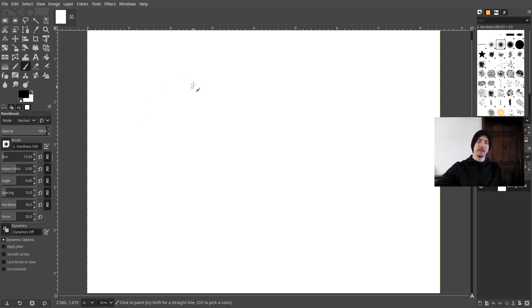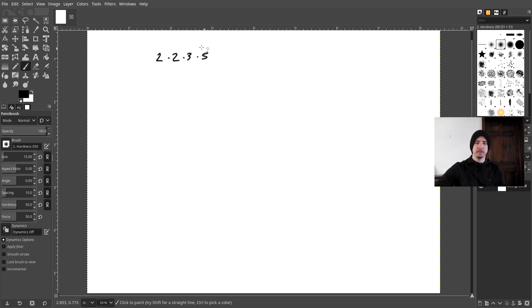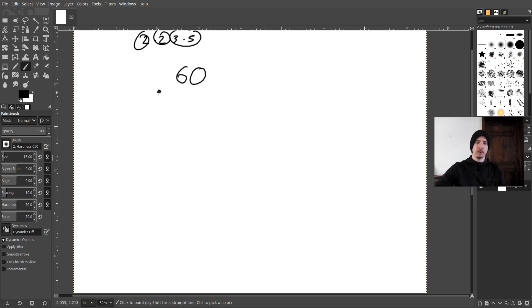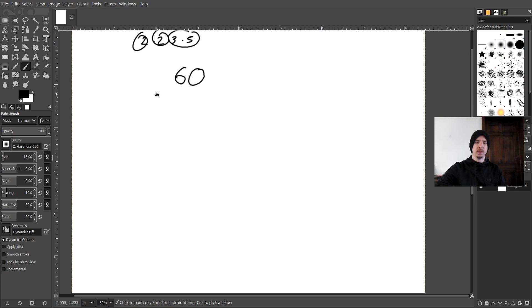So basically let's imagine we have a number. What's two times two times three times five? That would be 15 times two is 30, times two is 60. So let's say we have 60. What I'm going to do is I'm actually going to reduce this number down.